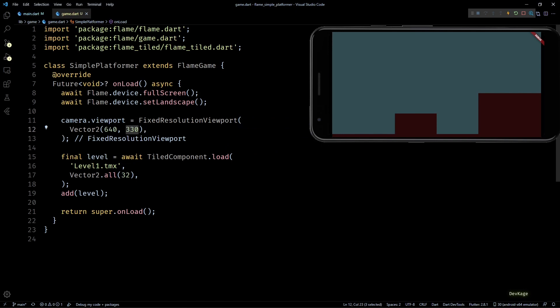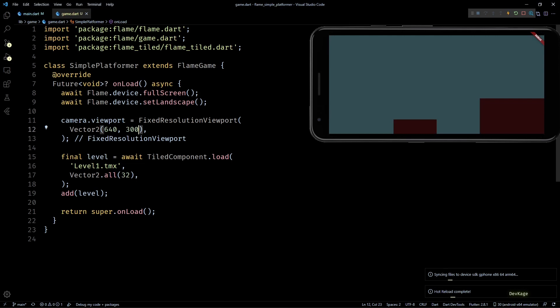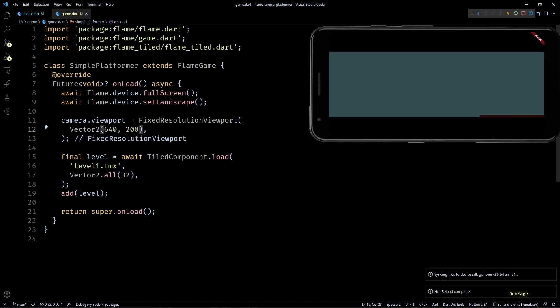Just to demonstrate how the black bars will look, I'll reduce the height of my fixed resolution viewport. And now you can see some black bars at top and bottom of the screen.